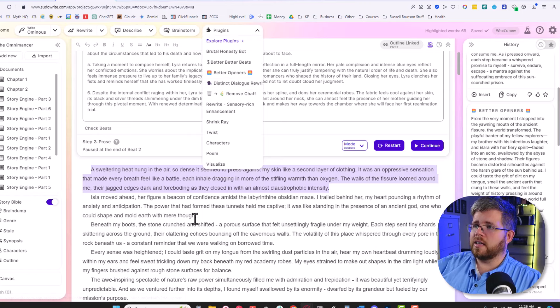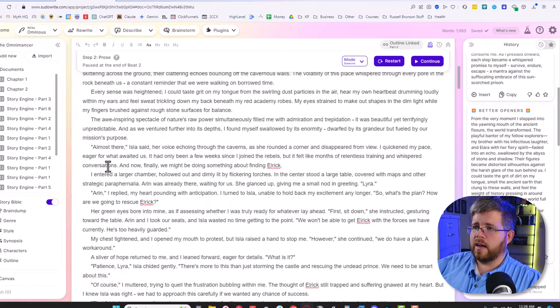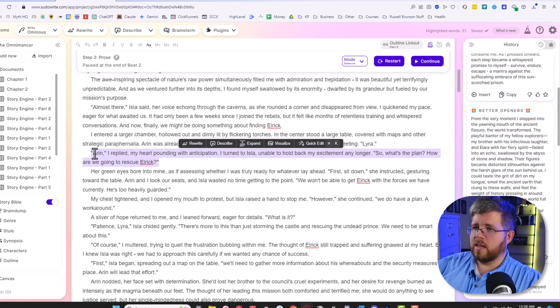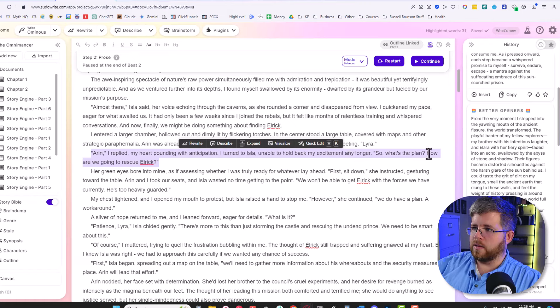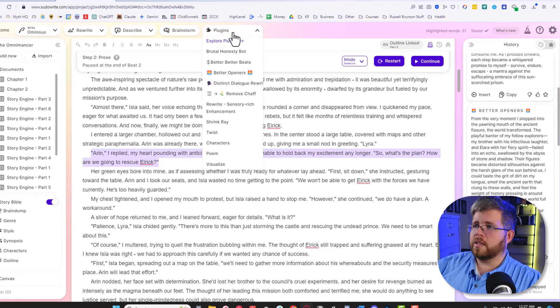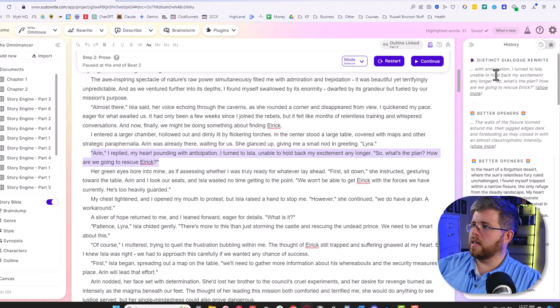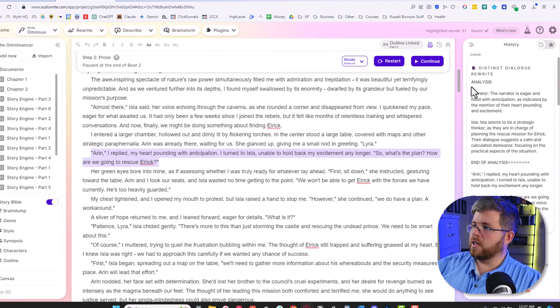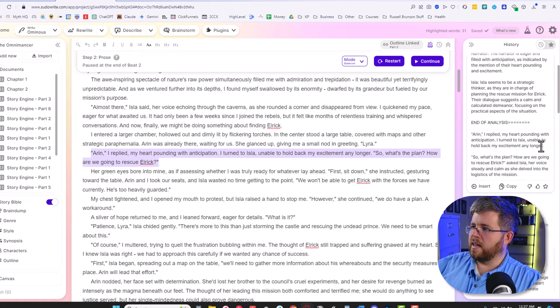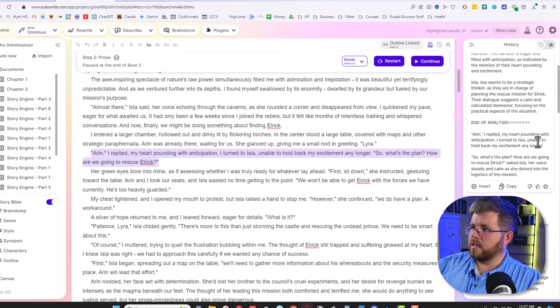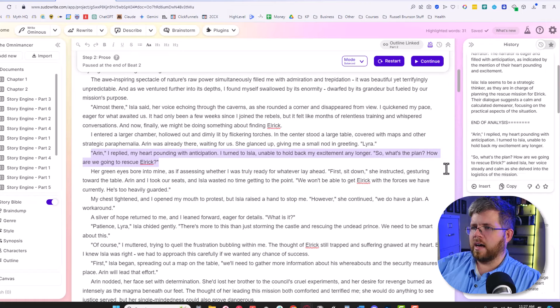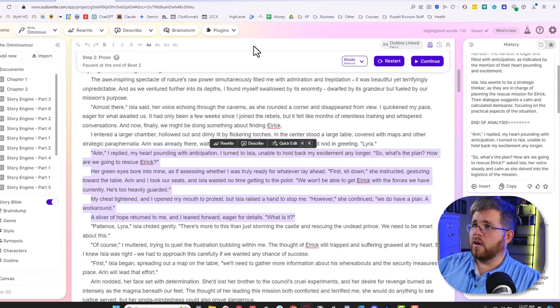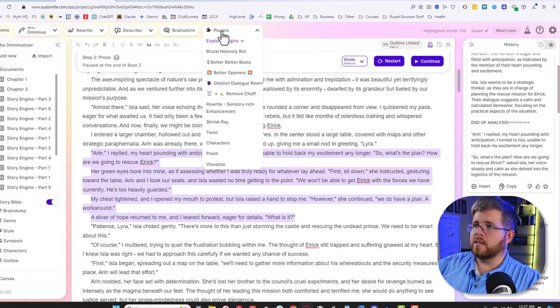Let's do a Distinctive Dialogue Rewrite. I'm going to select this section here. Aaron, I replied, my heart pounding with anticipation. I turned to Isla, unable to hold back my excitement any longer. So what's the plan? How are we going to rescue Elric? Simple piece of dialogue there. We'll see if Distinct Dialogue Rewrite does anything interesting. So this is interesting. First, it gave me an analysis. The narrator is eager and filled with anticipation. Isla seems to be a strategic thinker. And then it ends the analysis and gives me some alternate dialogue here. Aaron, I replied, my heart pounding with anticipation. I turned to Isla, unable to hold back my excitement any longer. So what's the plan? How are we to rescue Elric? That did not really do a good job. I'm going to try and select a larger amount of text here with several bits of dialogue. We're going to try this one again.